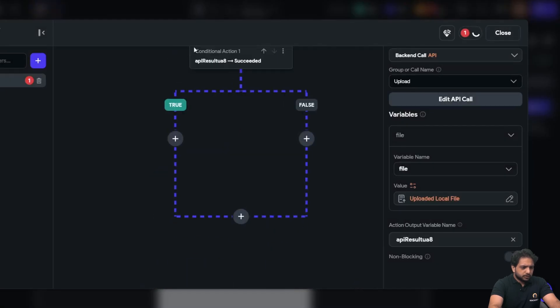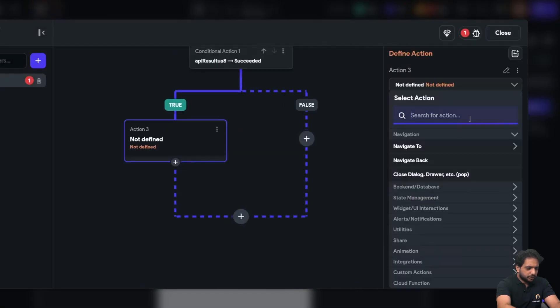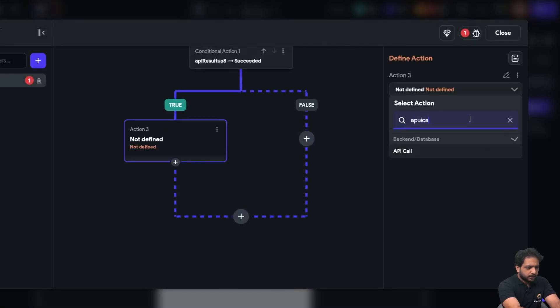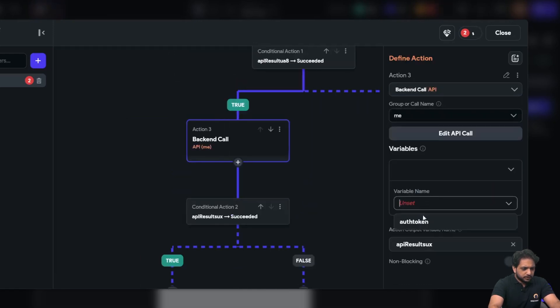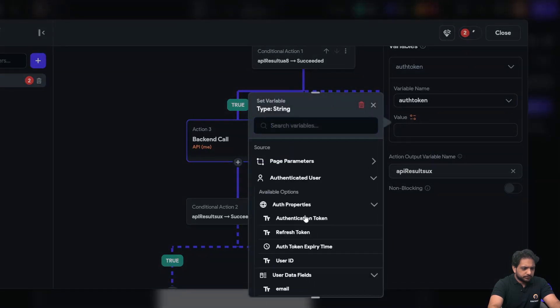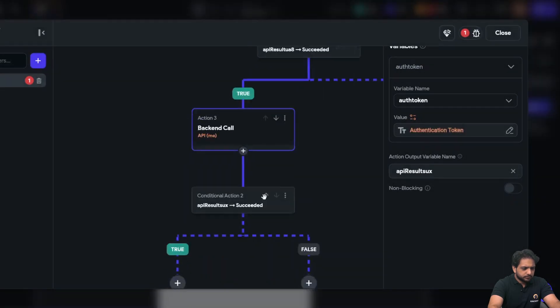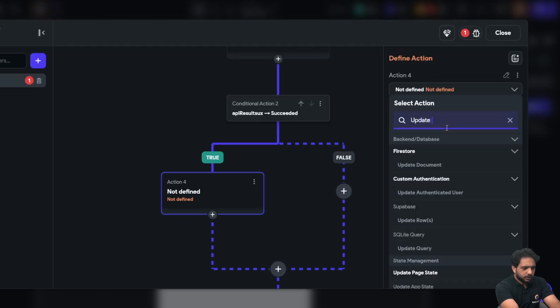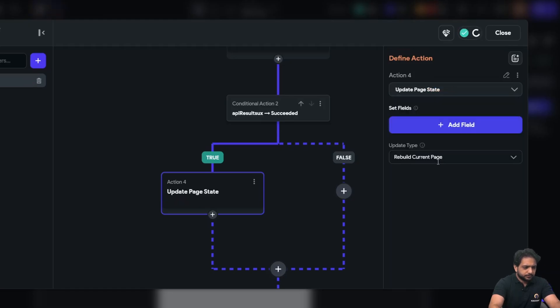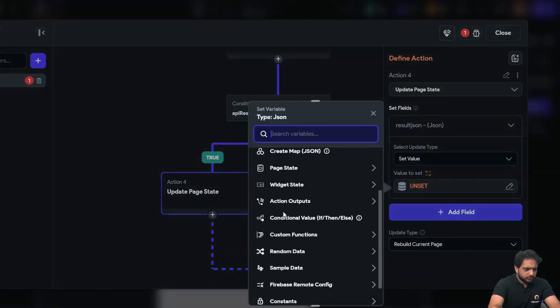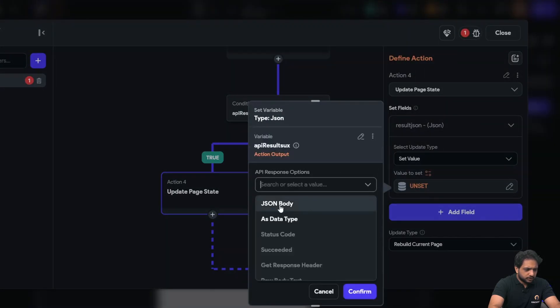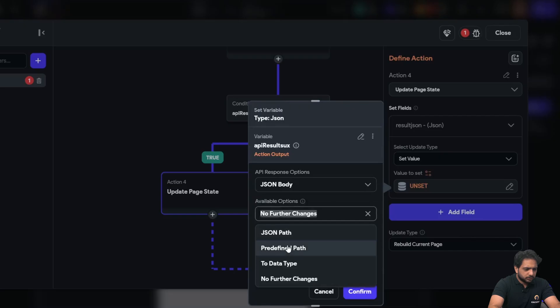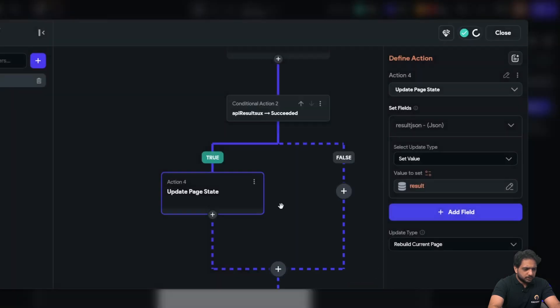And if it succeeds, I will again call my API call which is me. Our token will be our authenticated users token. And when it succeeds, it will update again our result, result JSON action output, this one and result.